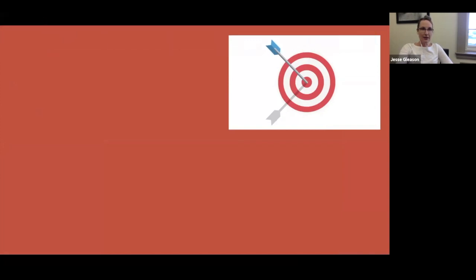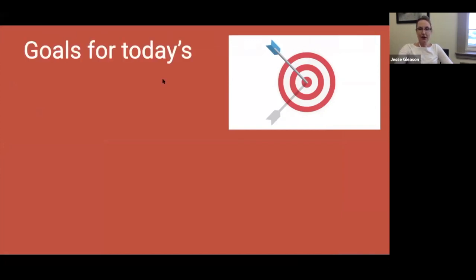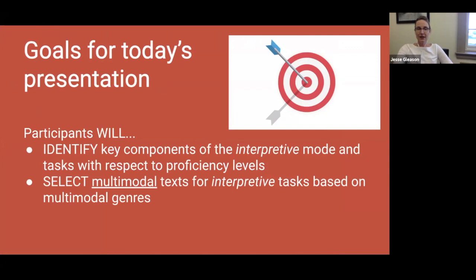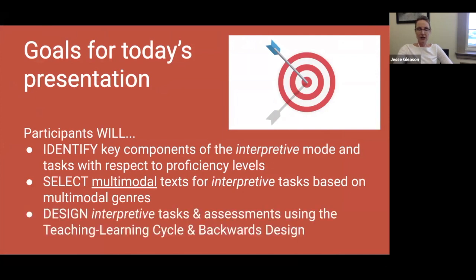Today's goals are the following: you're going to identify key components of the interpretive mode and interpretive tasks with respect to proficiency levels. You're going to be able to select multimodal texts for interpretive tasks based on multimodal genres, and you'll be able to design interpretive tasks and assessments using the teaching-learning cycle and backwards design.